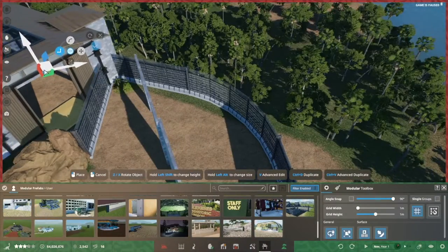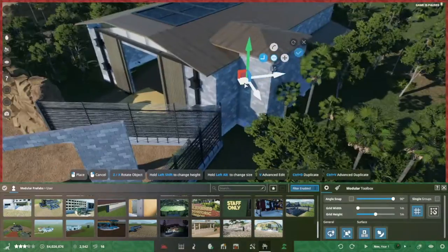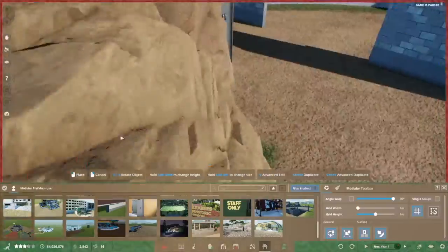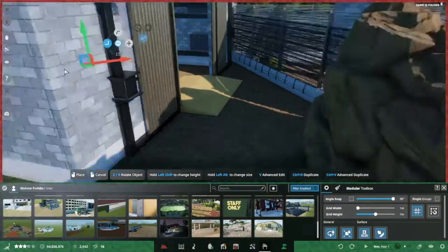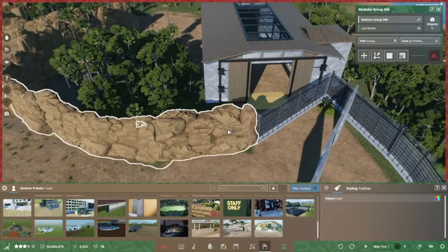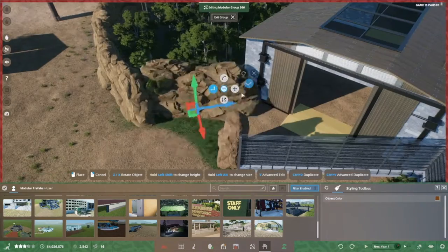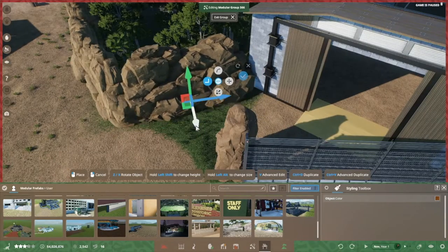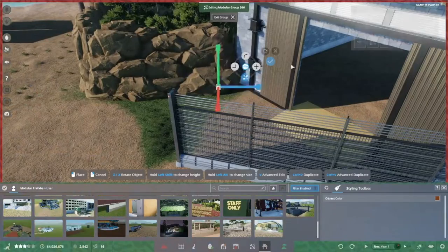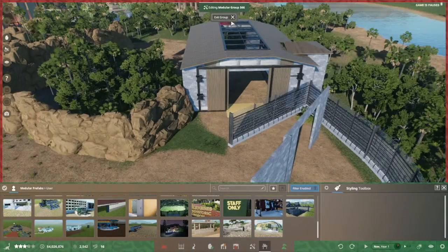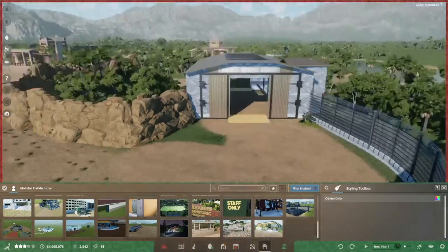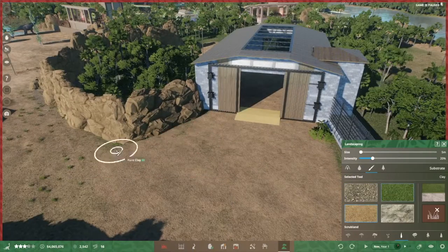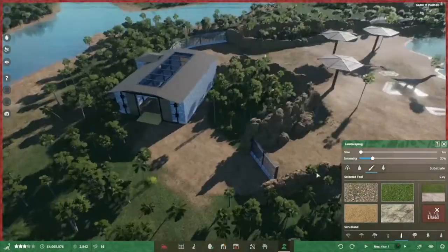Because once you join a prefab like that to another group, all its pieces become individual within that group, so you don't get the whole locker to move. So having more or less finished the build, or at least I thought I had at that point, it was time to place it and set it up to work in the exhibit.